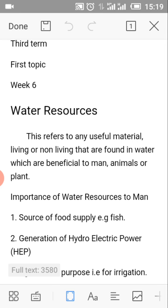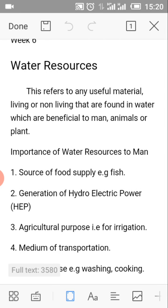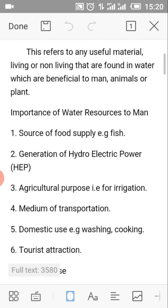The topic of our discussion this afternoon is Water Resources. Water Resources can be referred to any useful materials, living or non-living, that are found in water. These are beneficial to man, animals and plants.